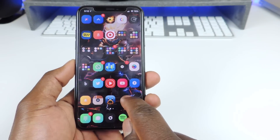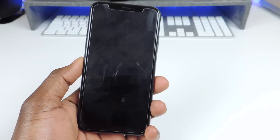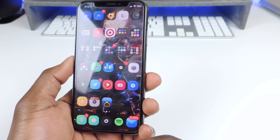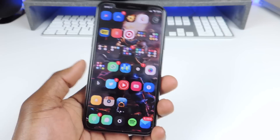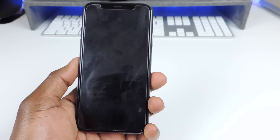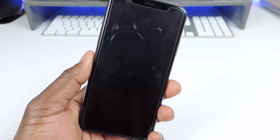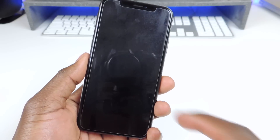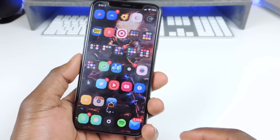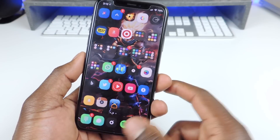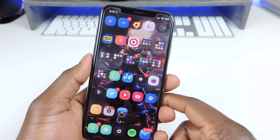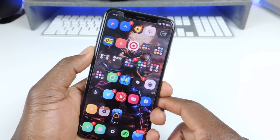Number nine is called Double Tap to Lock. If I just tap right here my device will lock. So double tap wherever you have space on your home screen and your device will lock. That one is called Double Tap to Lock.